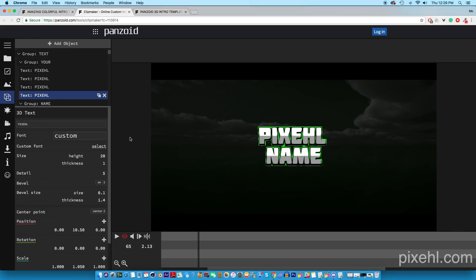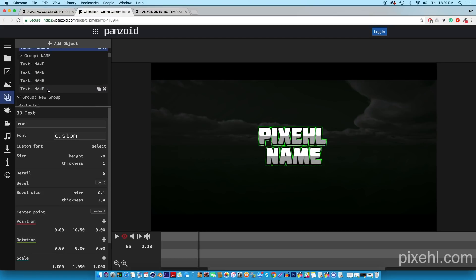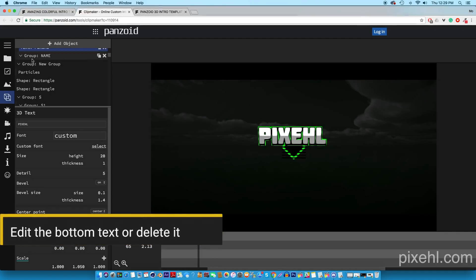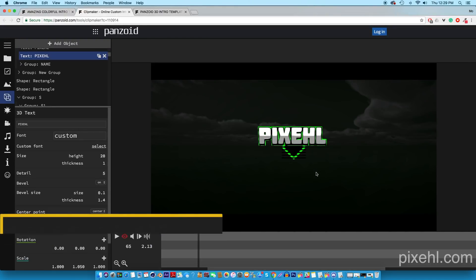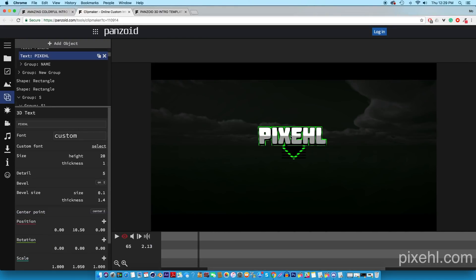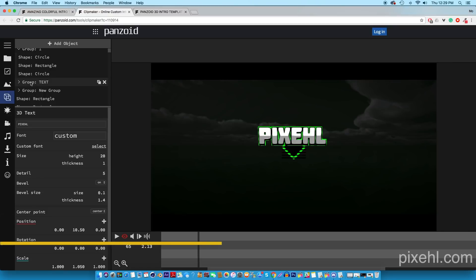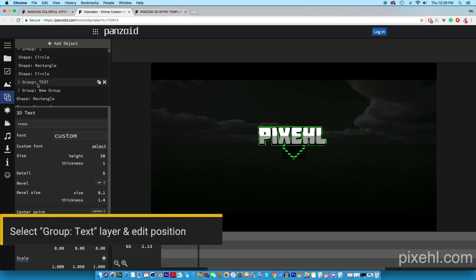So now I've replaced the top text and the bottom text is still as default. If you guys have an extension to your name, you can just edit the bottom text by repeating the same steps. In my case I don't have an extension to my name, so I'm just going to delete the bottom four text layers. Now you can see that the text isn't really positioned in the center of the screen.